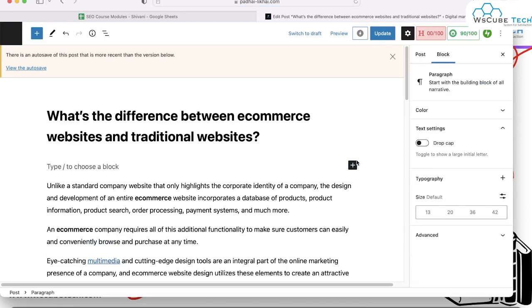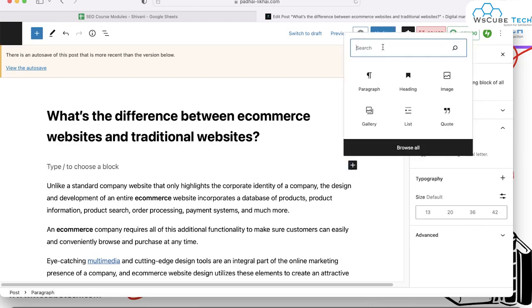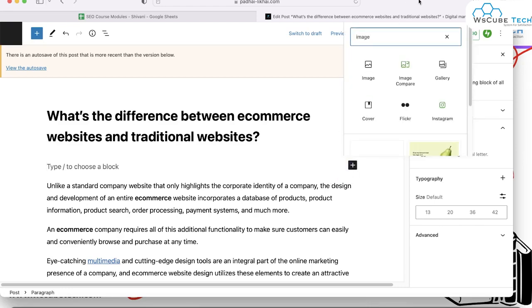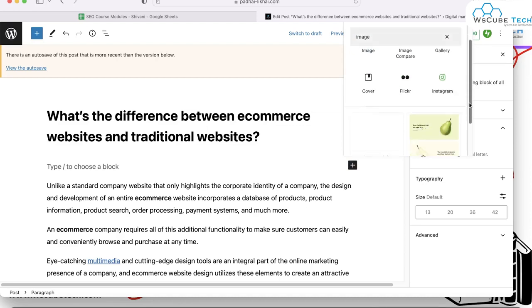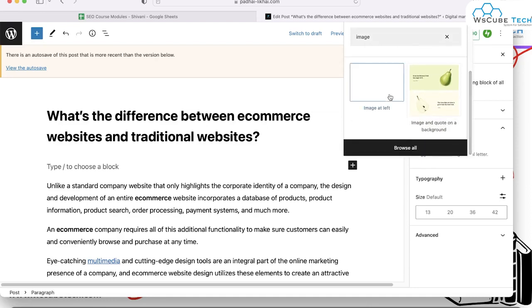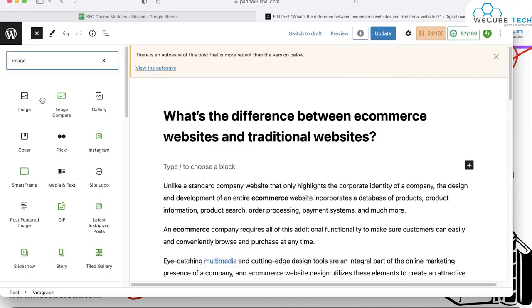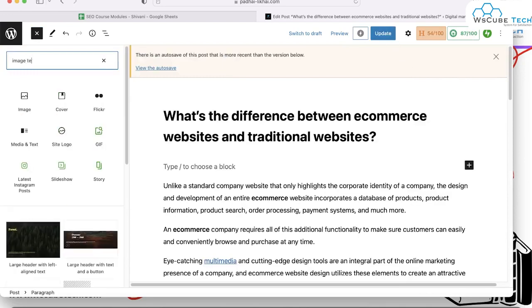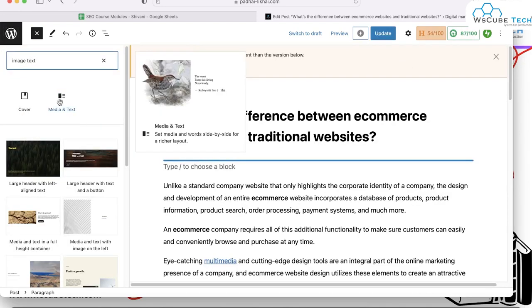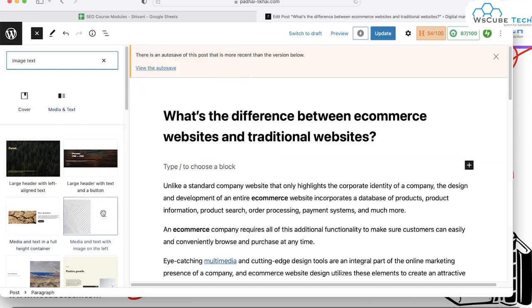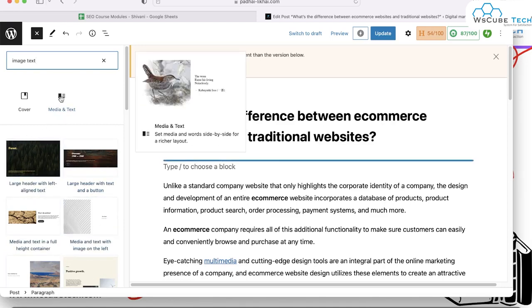If you want to add an image, you have to click on Add Block. You can add any kind of image — simply type 'image' and you'll see the image option. You can also choose another option for adding an image, including image with text — which has one media file and one text file side by side. These are some pictorial representations of this particular blog post.